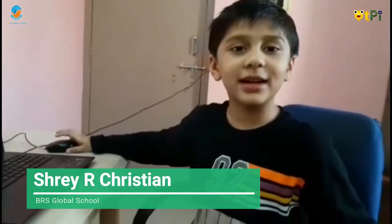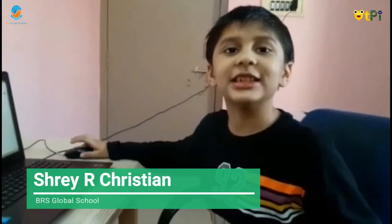Hello, my name is Trey. I am second standard. My school name is BRS Global School in Bangalore. I will tell about Magical Sprite on Code.org.